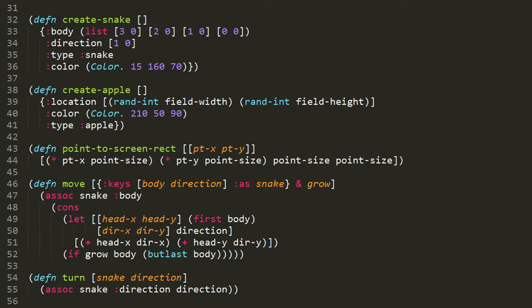The point-to-screen-rect function takes a point, a coordinate of the grid of our field, and translates it into a vector of four values used by the drawing function to actually draw a rectangle of pixels in the window. We're translating from field coordinates to pixel coordinates. Looking at the parameters, notice we're using destructuring. There's a vector with two symbols inside, point-x and point-y. This function expects a sequence where the first element gets bound to point-x and the second to point-y.